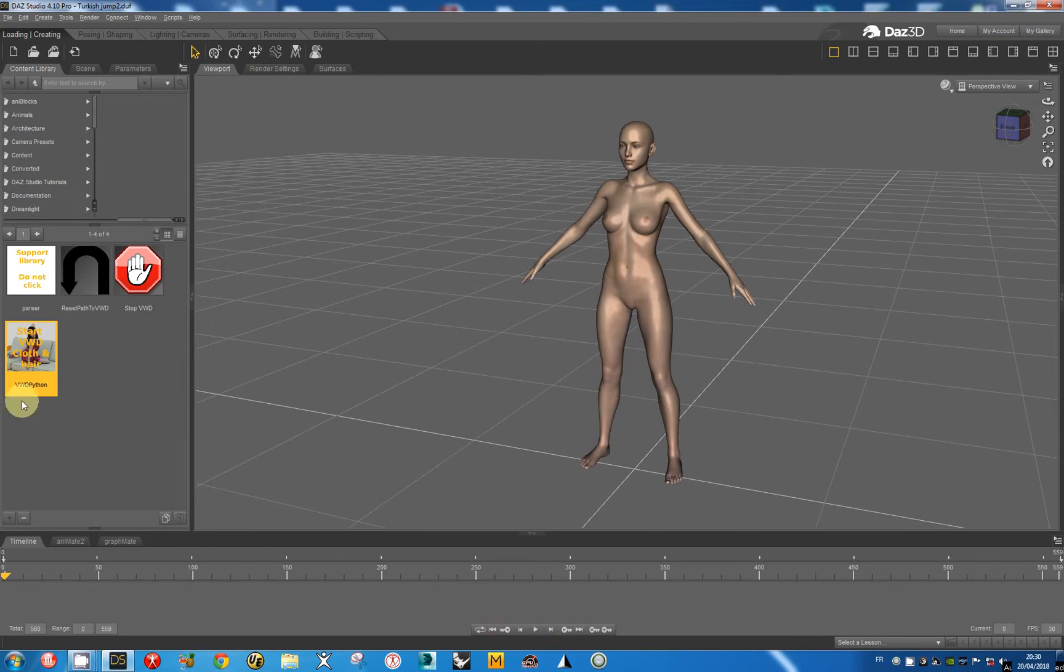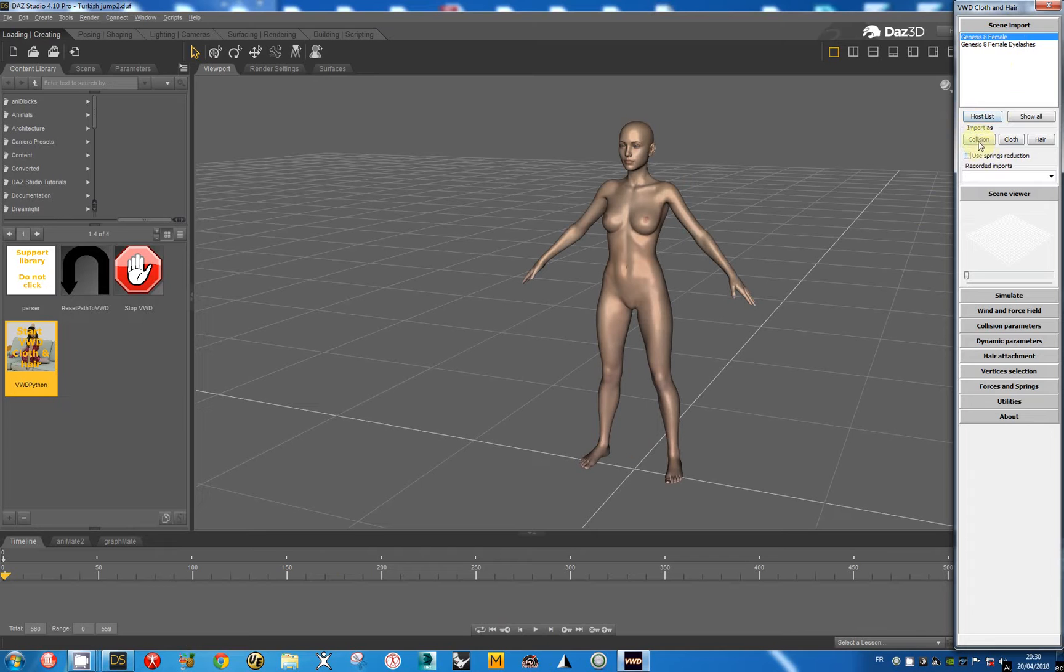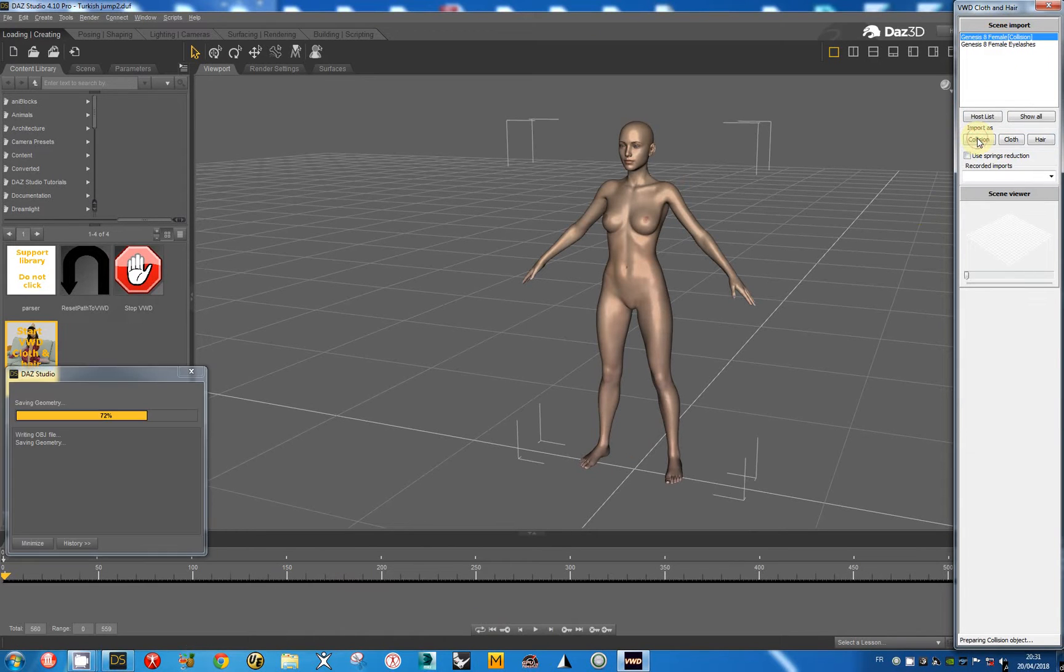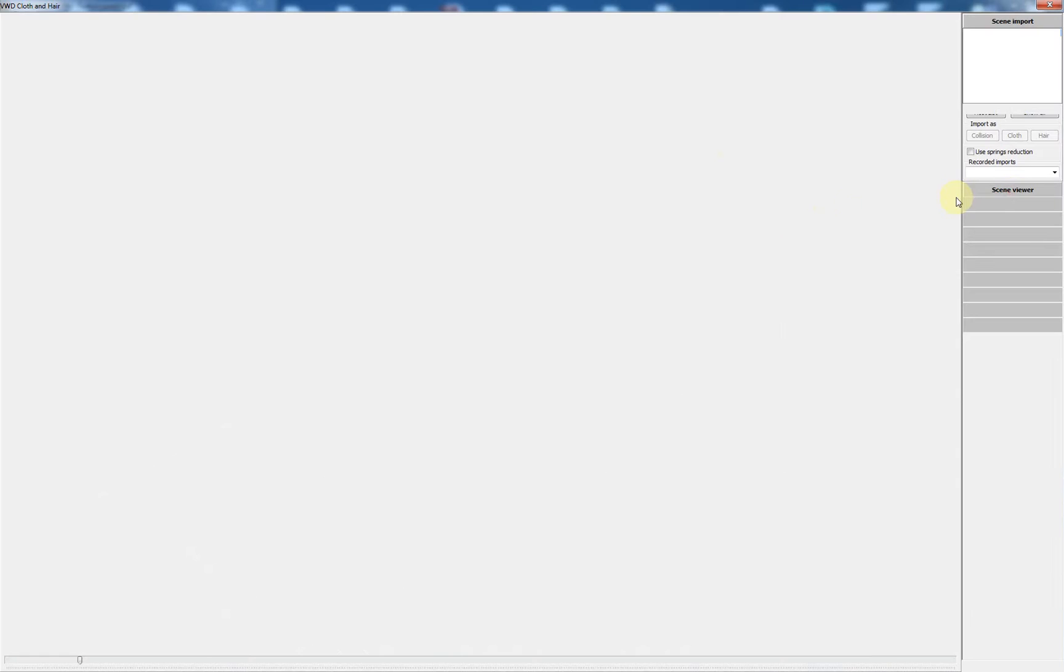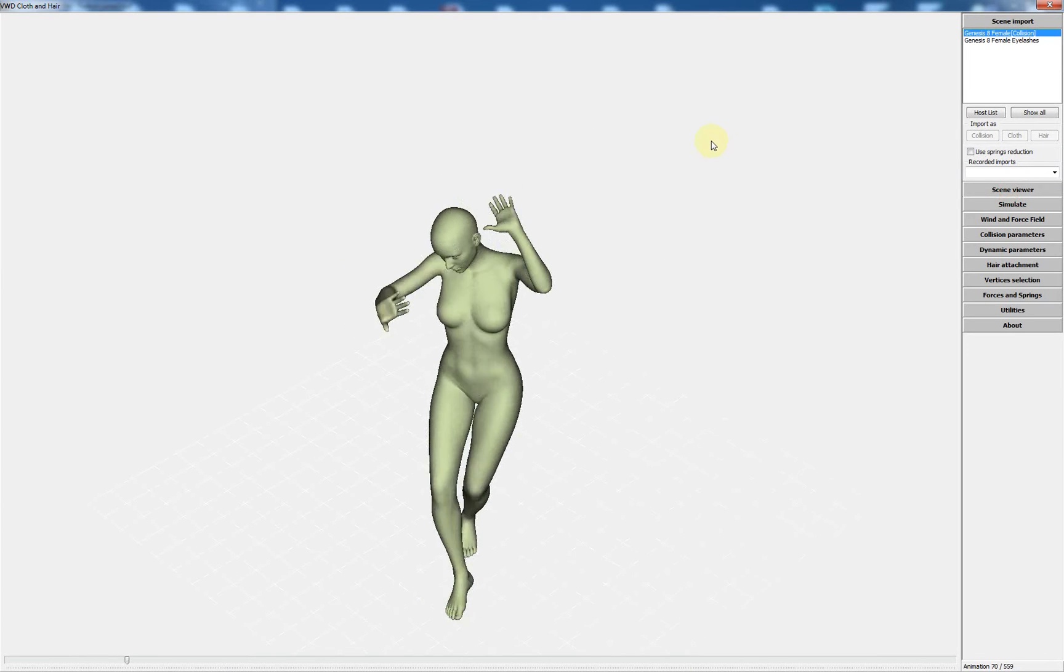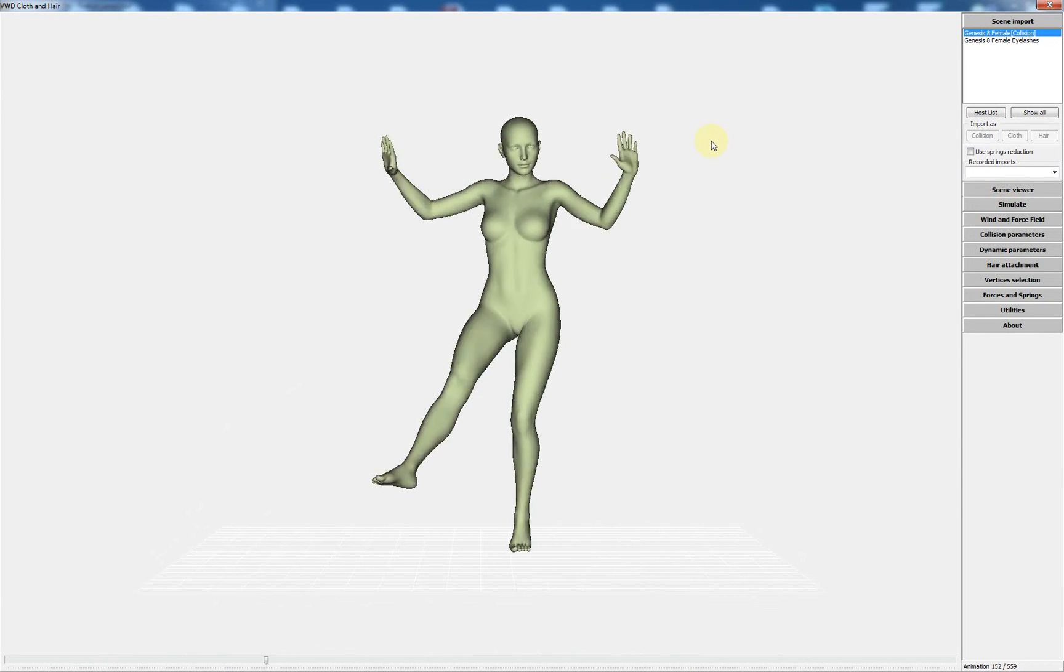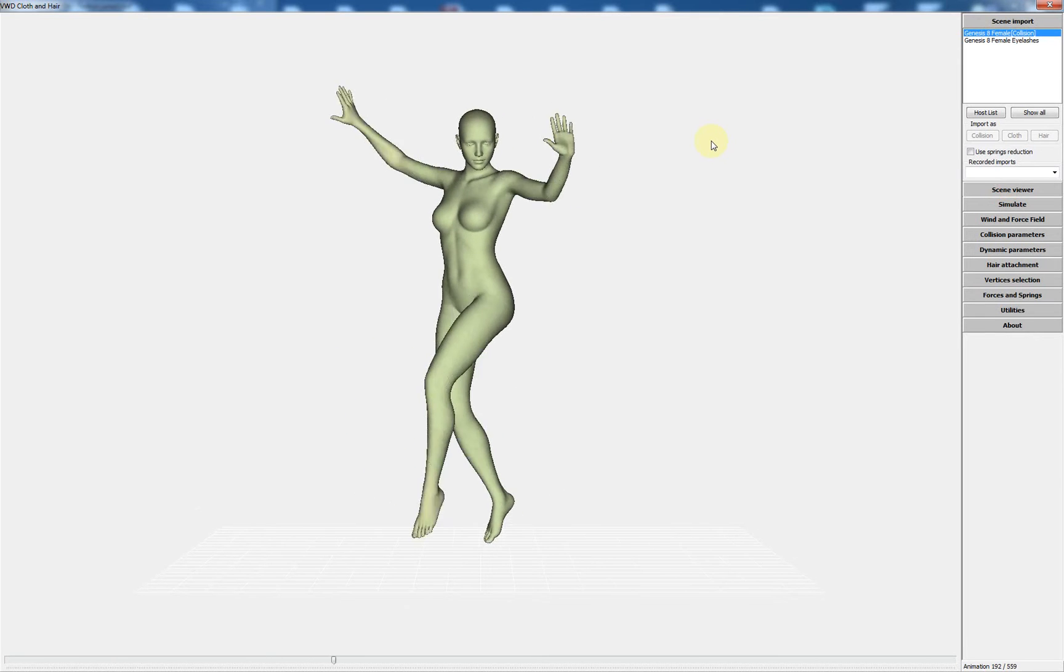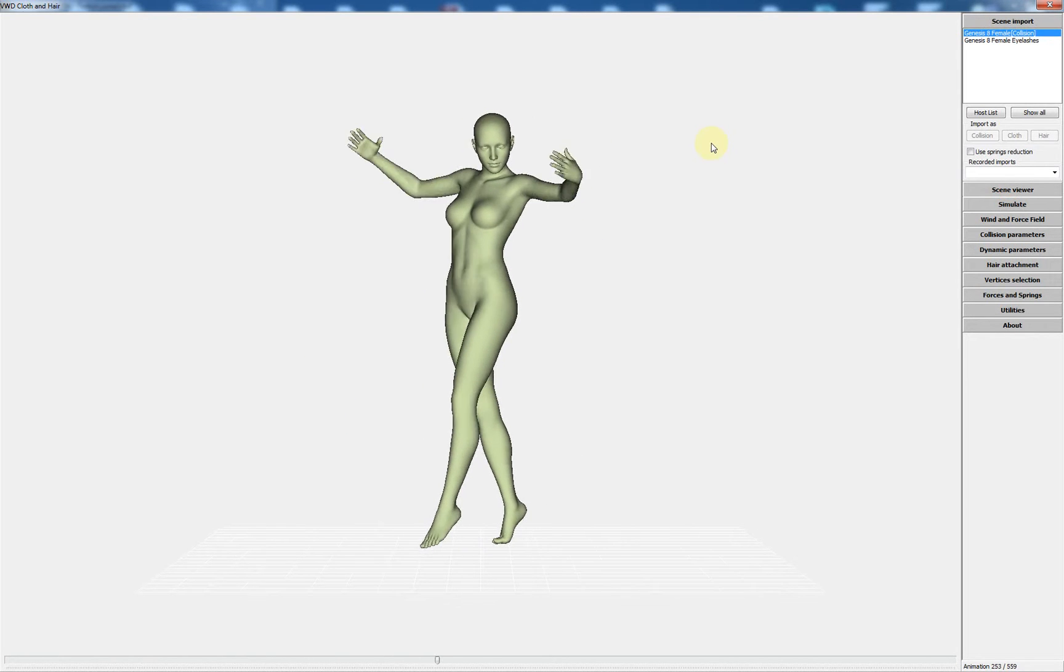I start VWD and I import Genesis 8 by default. The animation has been recorded and we can see any morphs move on the character.